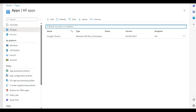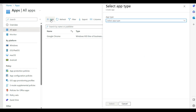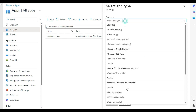Hello everyone. In the last video we saw how to install and deploy an MSI package on target devices through Intune. In this video I am going to talk about how to create or compile a Win32 application and deploy your applications through the Win32 module.